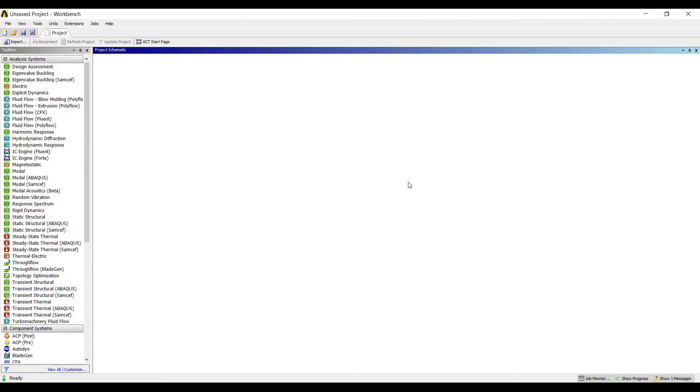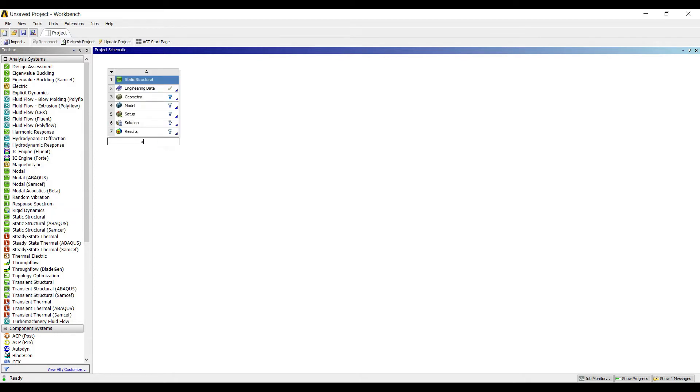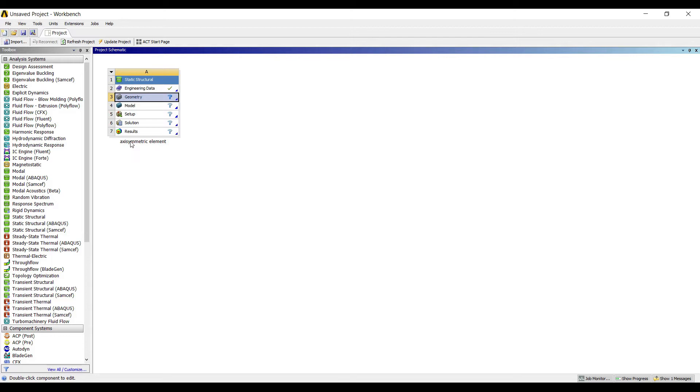I'll go to static structural and rename the project as axisymmetric element. Why am I using this axisymmetric element for analyzing a pressure vessel? The reason is axisymmetric element is a special feature where I make the geometry in 2D, but when doing the analysis I can see the results in 3D. Boundary conditions are applied in 2D form. If I make a 3D pressure vessel, imposing boundary conditions inside a solid is difficult, hence the use of this axisymmetric element.